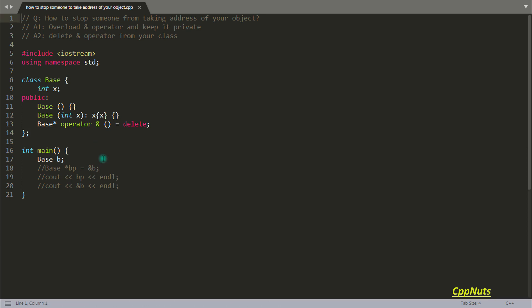If you are asking for the applicability of this, then I would say it depends upon your application, like what you require. Maybe you require this because you don't want someone taking the address of your object so that they can change it using the address. You don't want that, so that's where you will use this.